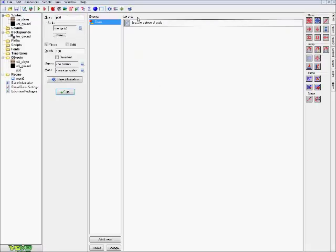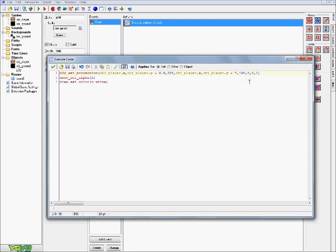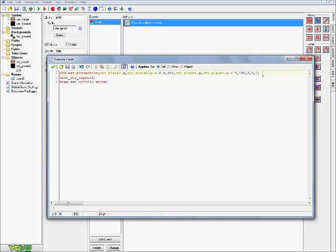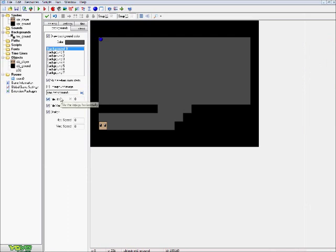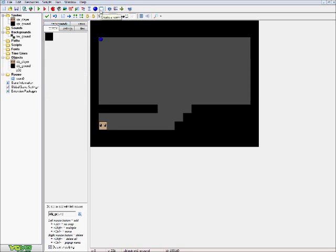A lot of the other values work pretty much the exact same way in that they change how our camera is positioned. You can go ahead and just mess around with them and see what they stand for down here. Just remember what they are originally so you can put them back — maybe copy it somewhere else so if you find something you don't like but can't remember what it originally was, you can just paste that value back in. You can go ahead and test a lot of this stuff on your own; I'm going to continue on the tutorial.